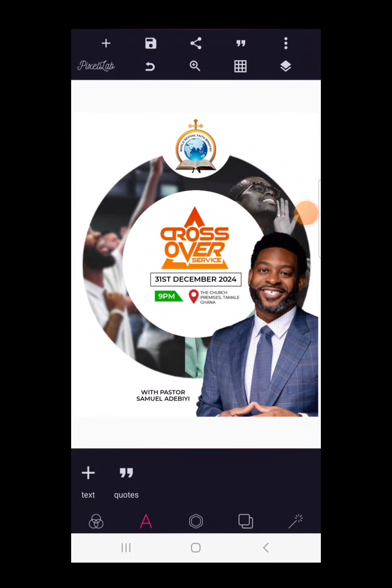Creative church flyer design on Pixel Lab for Crossover Night 2024. Hello guys, season's greetings, welcome back to Don's Graphics Design. In this tutorial I'll be showing you how to create this awesome Crossover Night flyer with the help of your Pixel Lab application. Don't go anywhere because this is coming up.